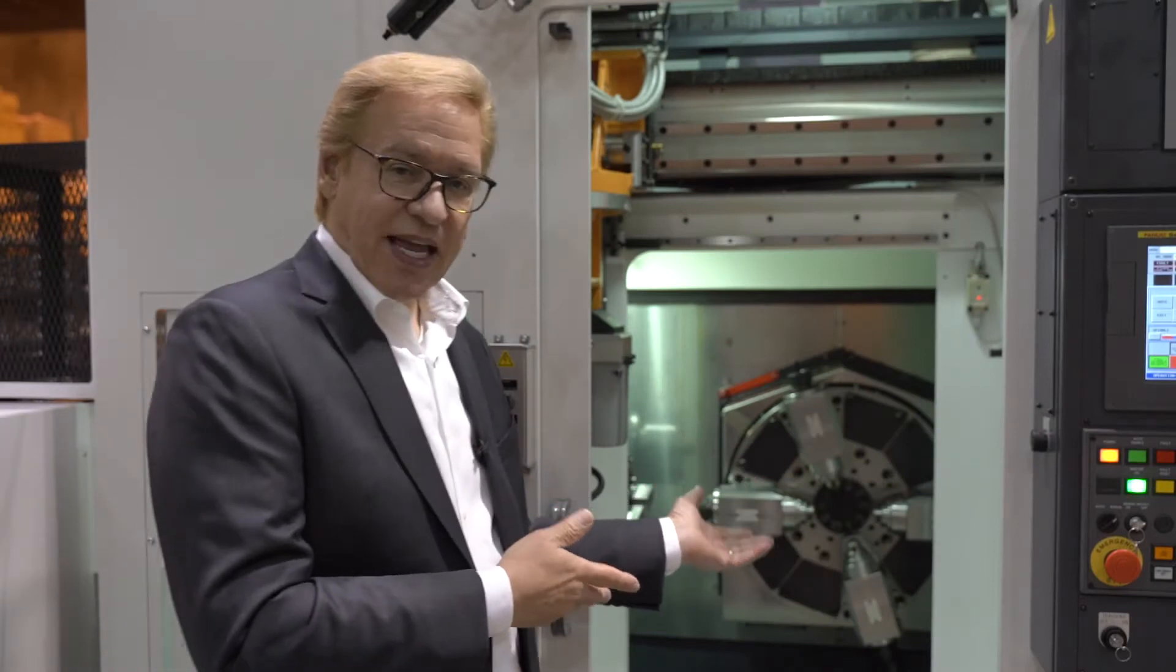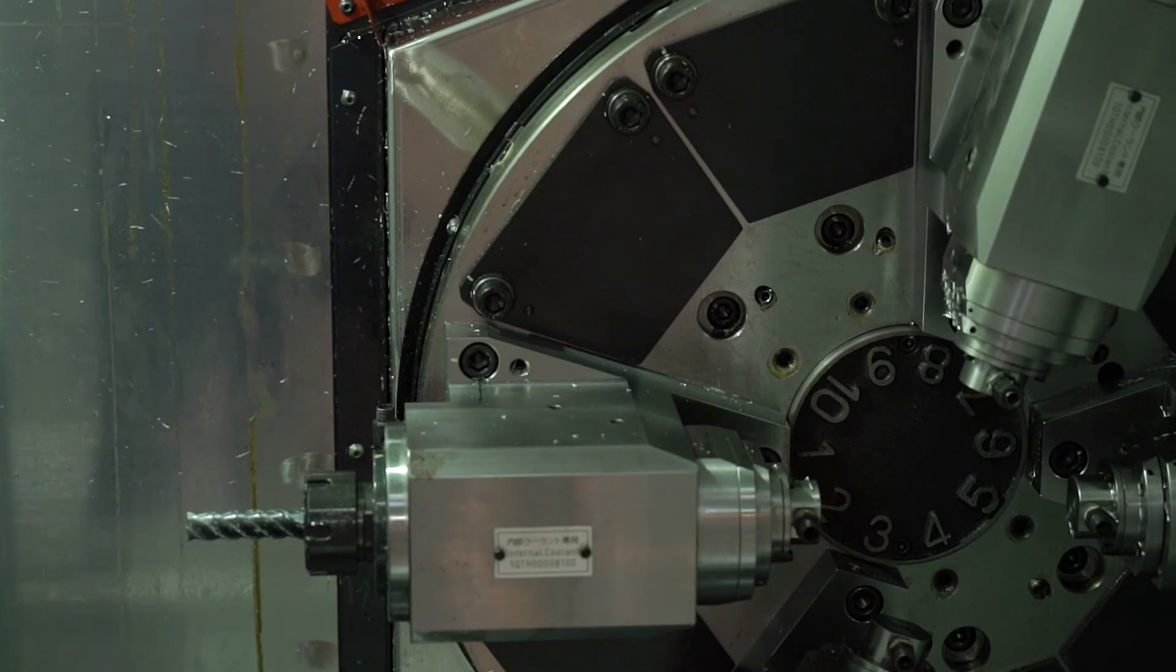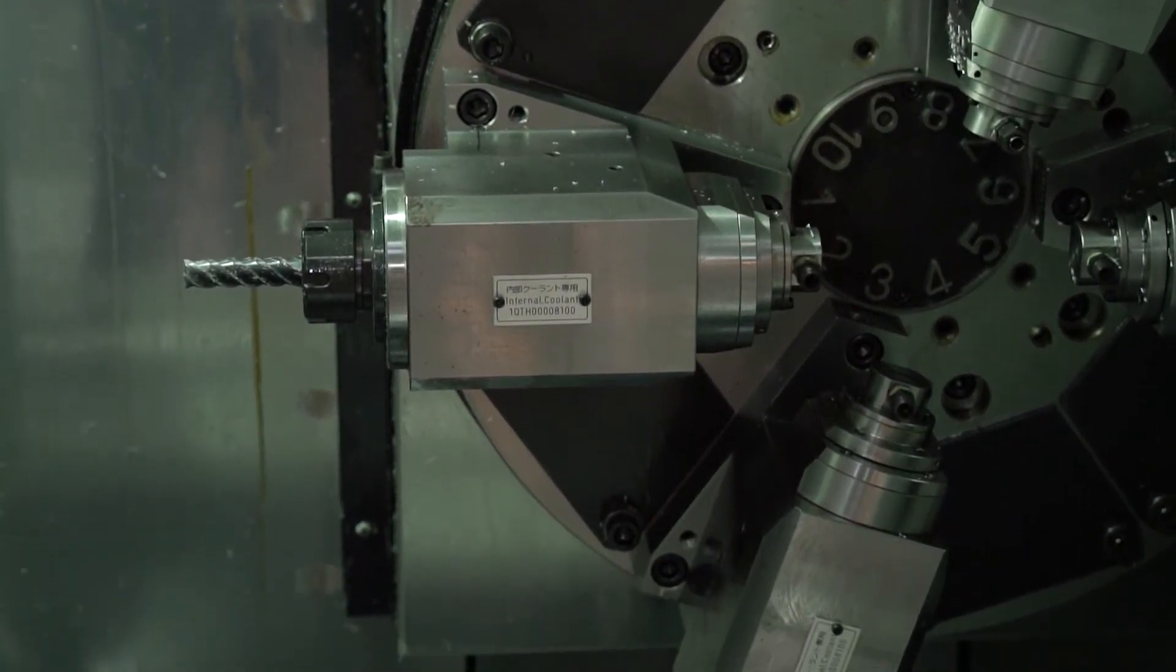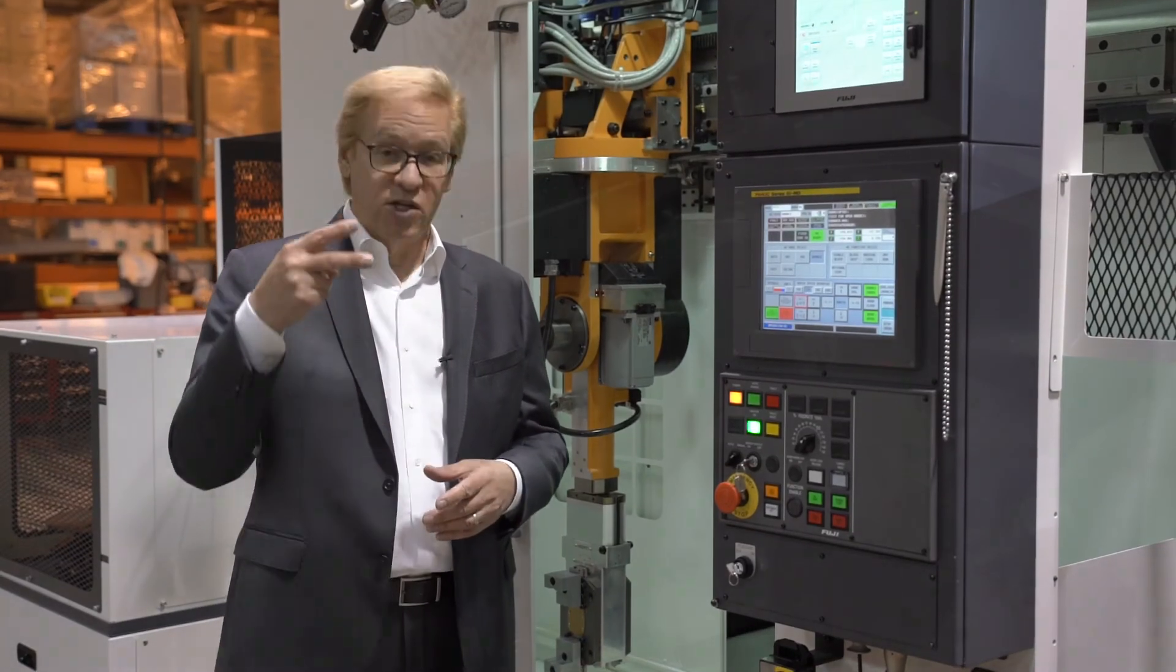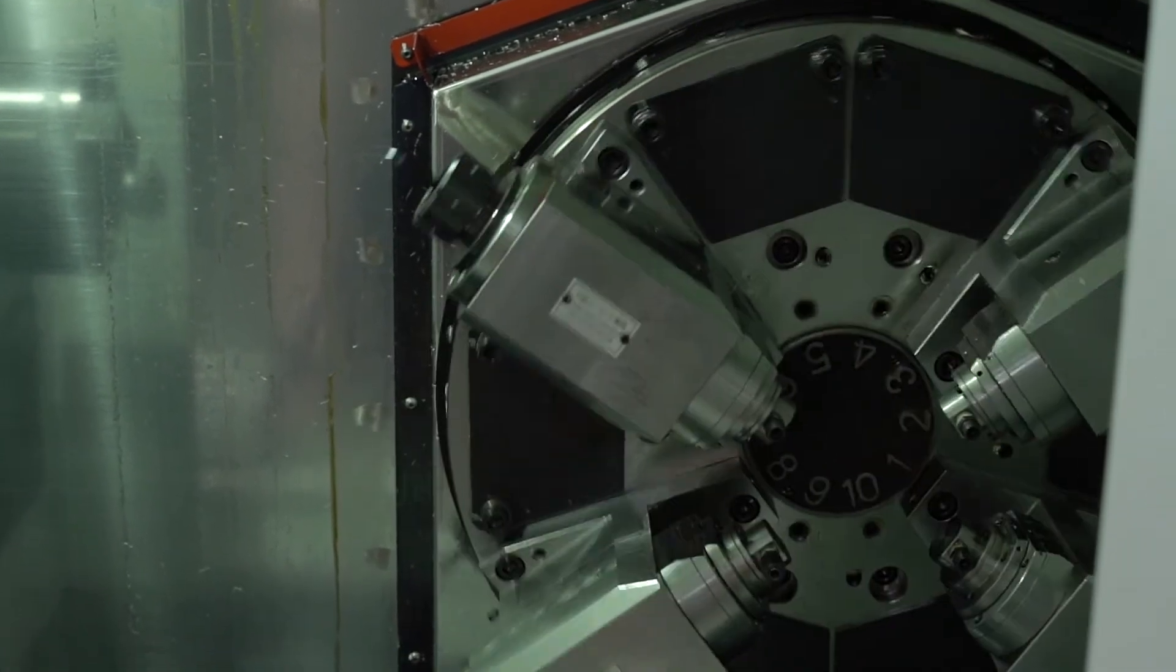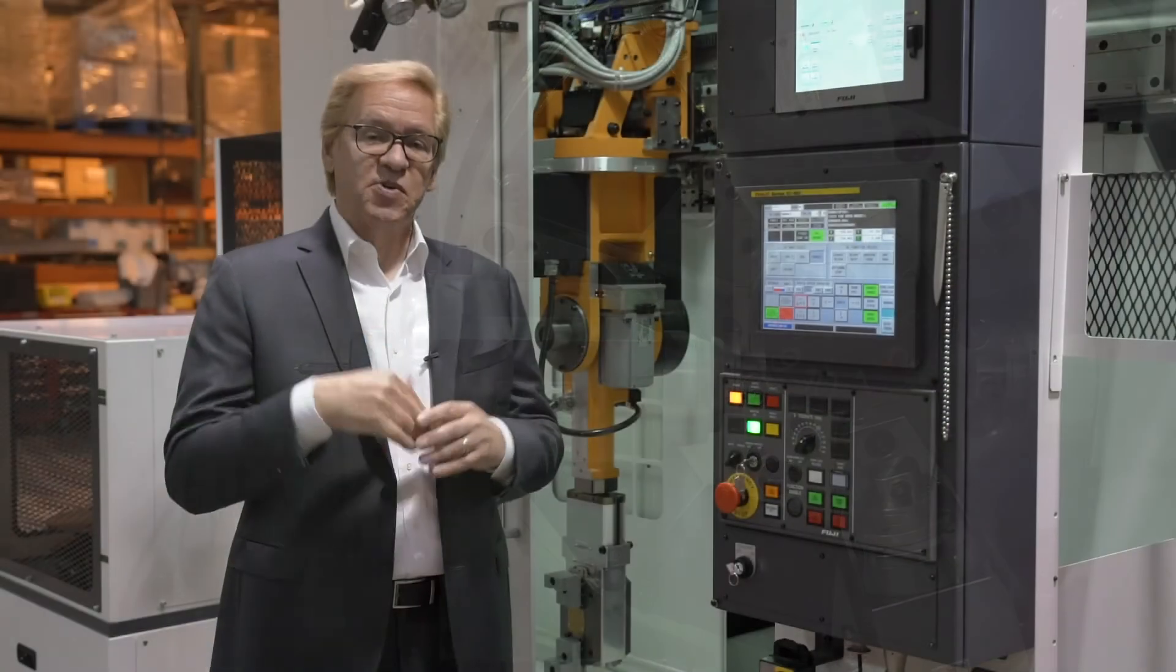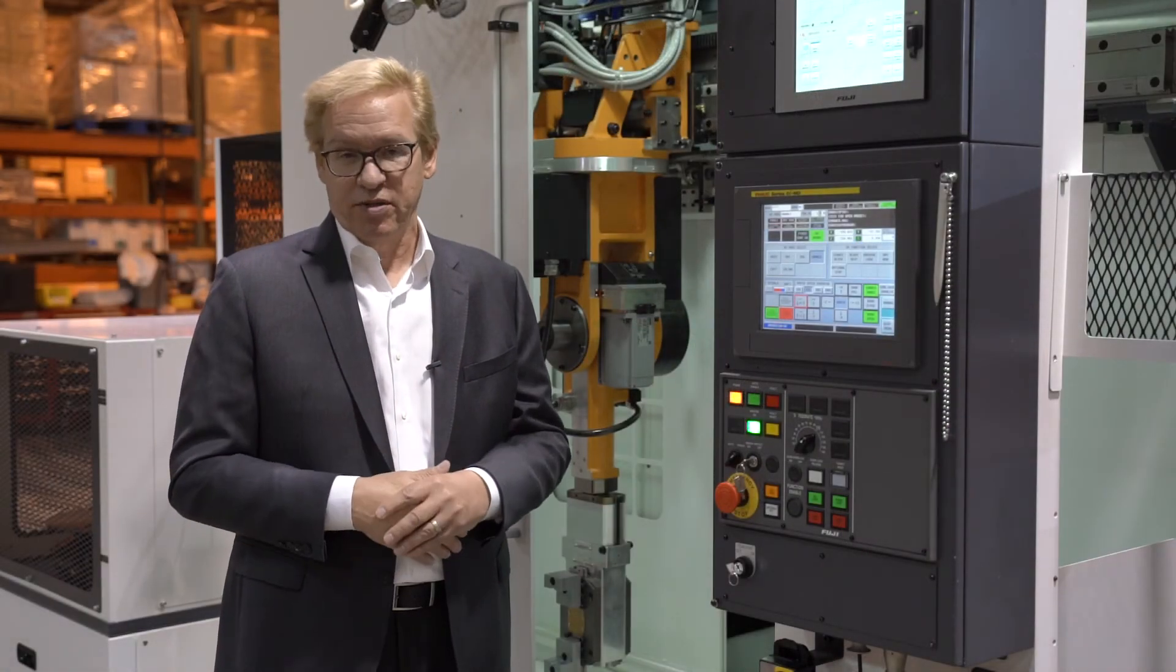This is our 10 station live turret. We offer six station and 15 station also applicable to specific parts you are running. This machine also has the ability of multiple spindle drilling two holes at once on even bolt circles, and has capability of angular drilling for any specific requirements that are used in your application.